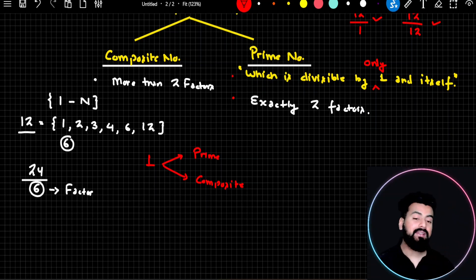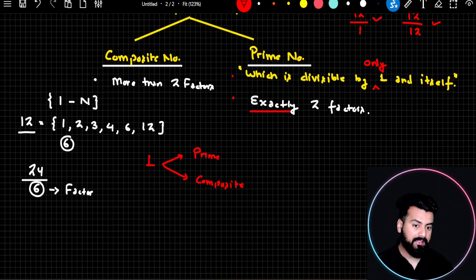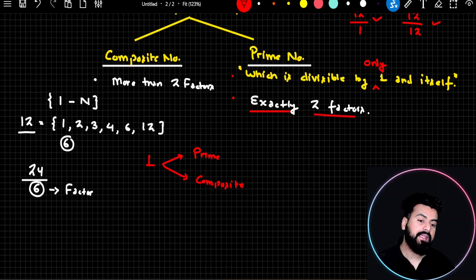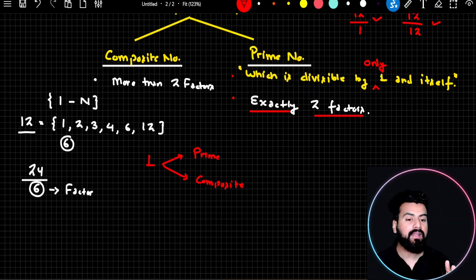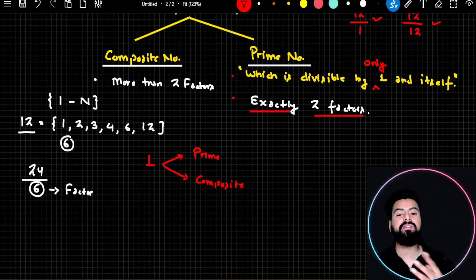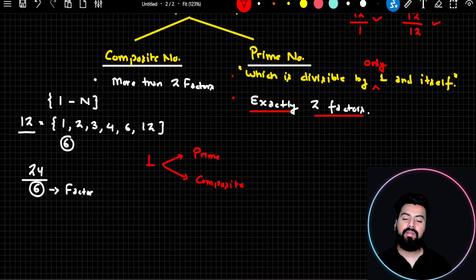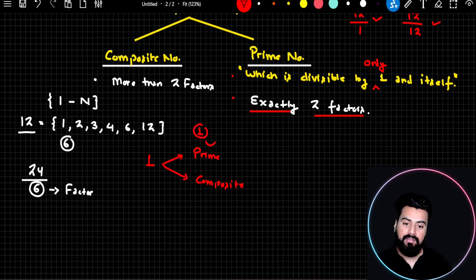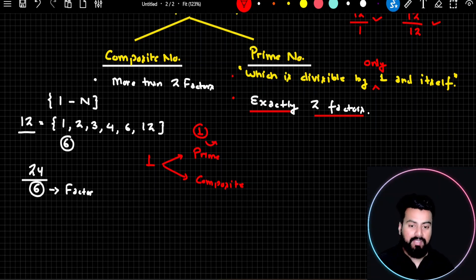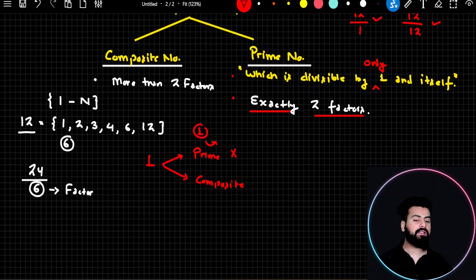After understanding the definition of prime number — a prime number is a number which has exactly two factors, meaning two numbers must divide it — only one number divides 1, which is 1 itself. Since there is no other number available, 1 cannot be a prime number because it doesn't satisfy the definition of prime.